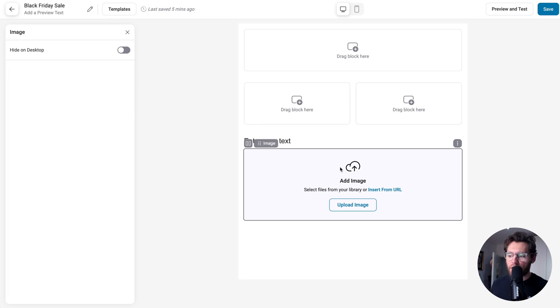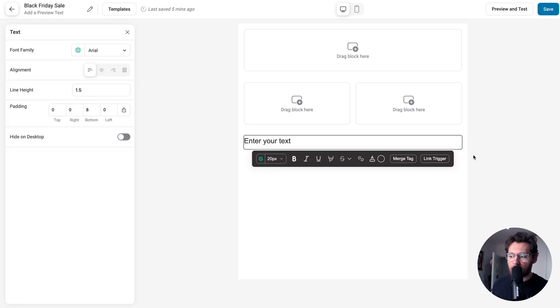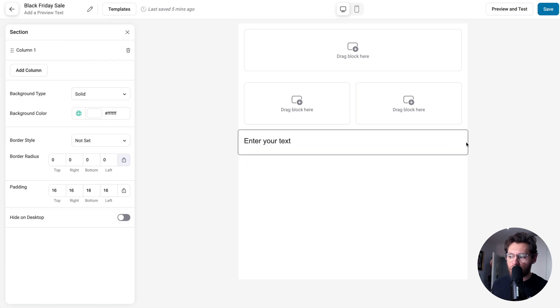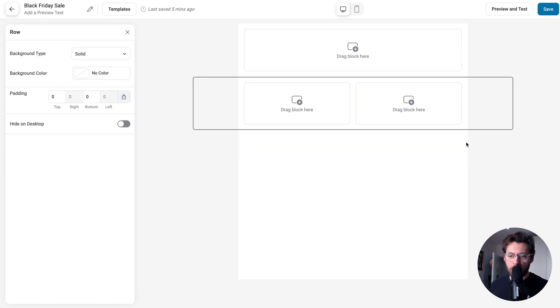To delete something, you can just select it. And then up here, you can click the three dots and click delete. If you want to delete an entire section, you could click to select that section and then press the delete key on your keyboard.